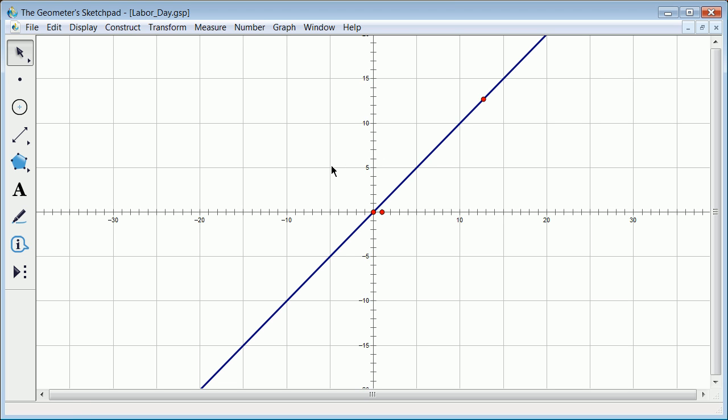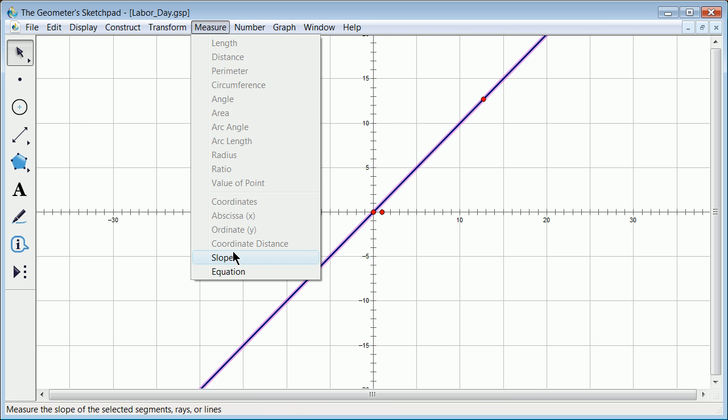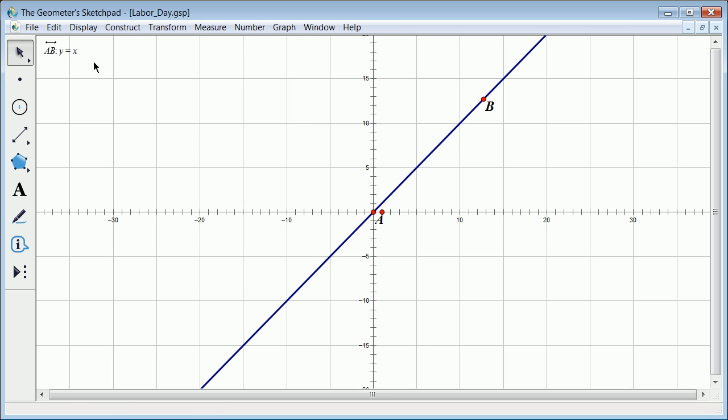One of the most key things is to get students to realize what is what. Very often you can grab first in this program one, two, or three things and then go to something like Measure. Because this is a line, not a line segment, you can write up the equation. The equation is y equals x. That's great.